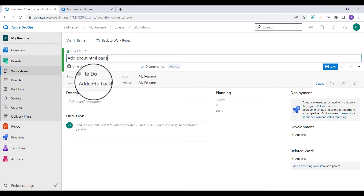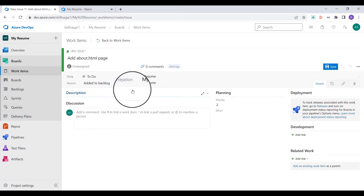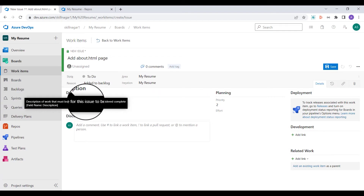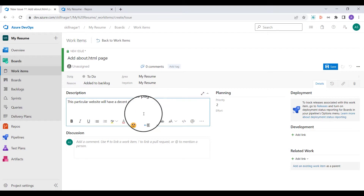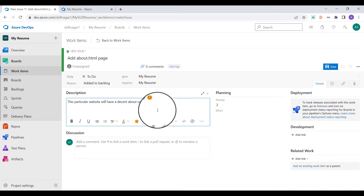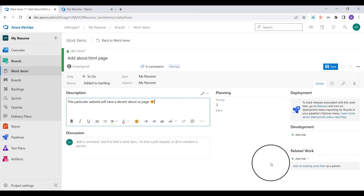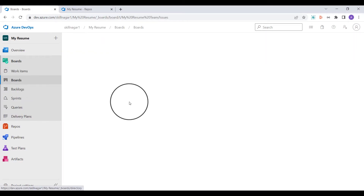The state of the issue is going to be 'to do.' I'll keep everything default for now. For the description I'll add: 'This particular site will have a decent page.' You can see I can add emojis and other things. I can also add comments, deployment info, and related work, but since this is my first issue I'm not going to do anything major here. I'll click on save.